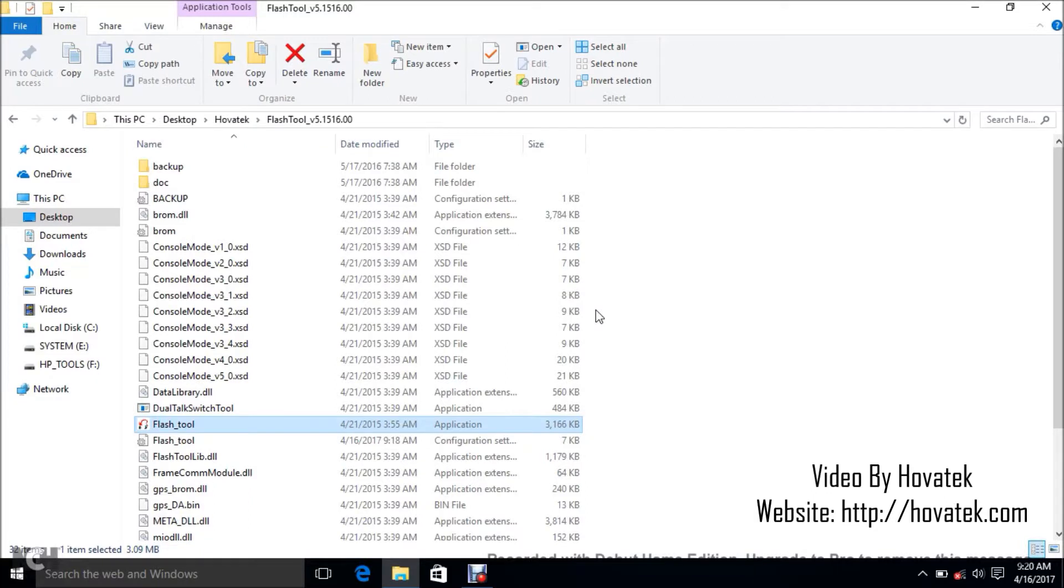Great. In this video tutorial I'm going to be explaining how to flash a MediaTek smartwatch using Flashtool. Now it's very important that you understand that Flashtool is different from SP Flashtool.